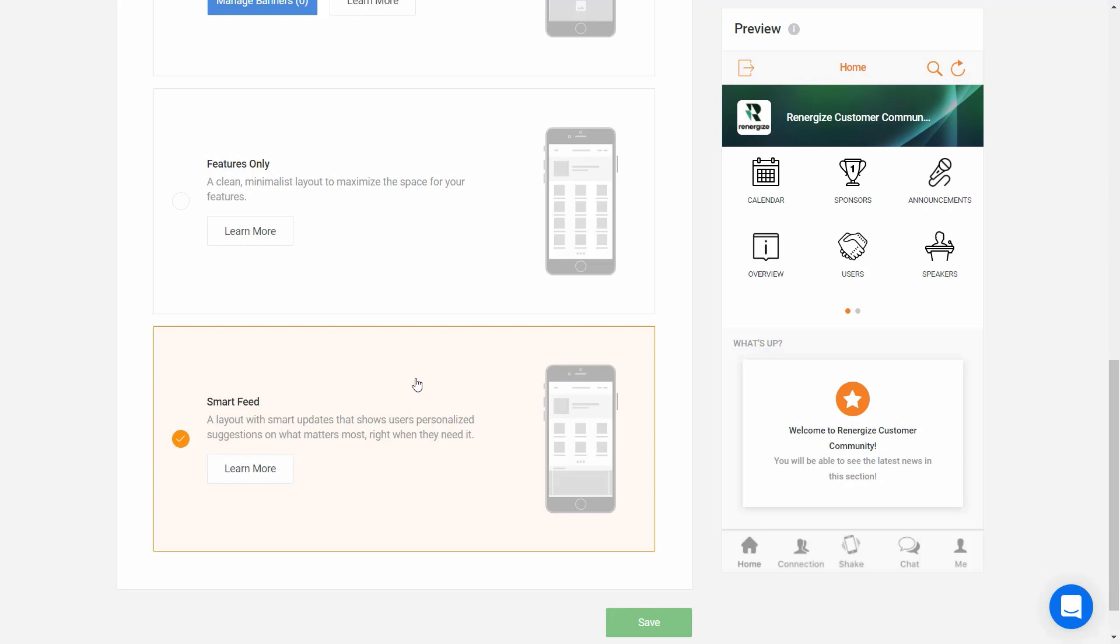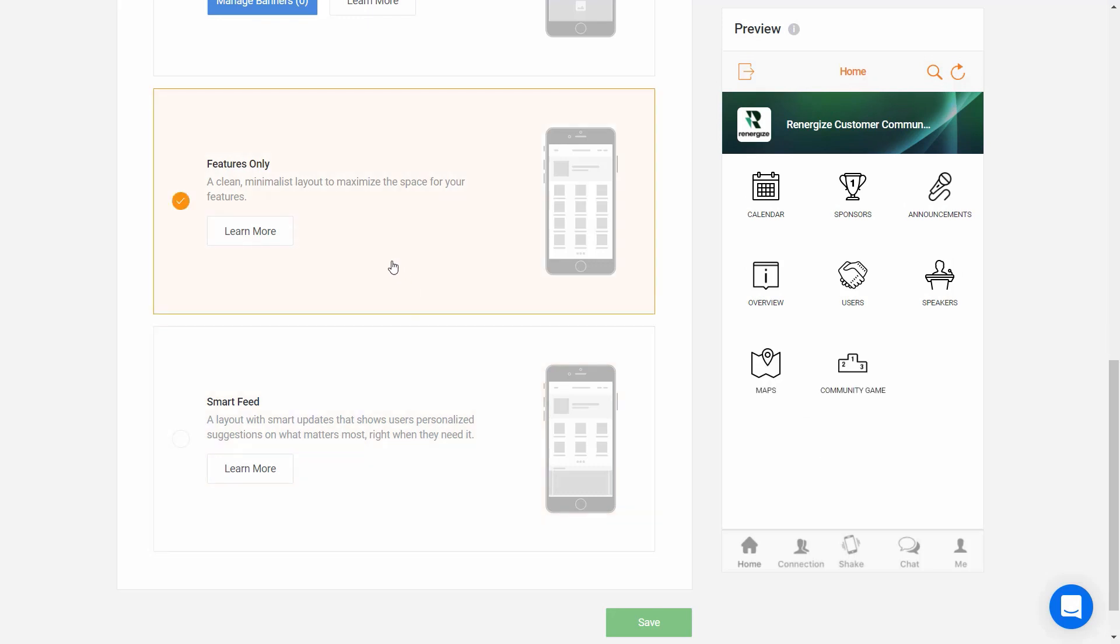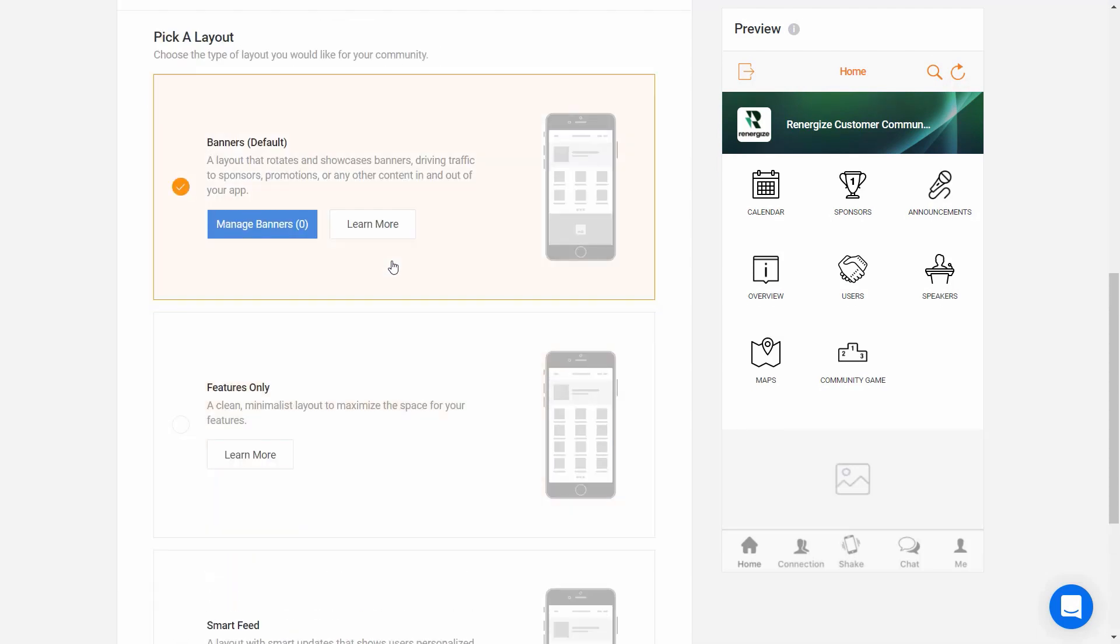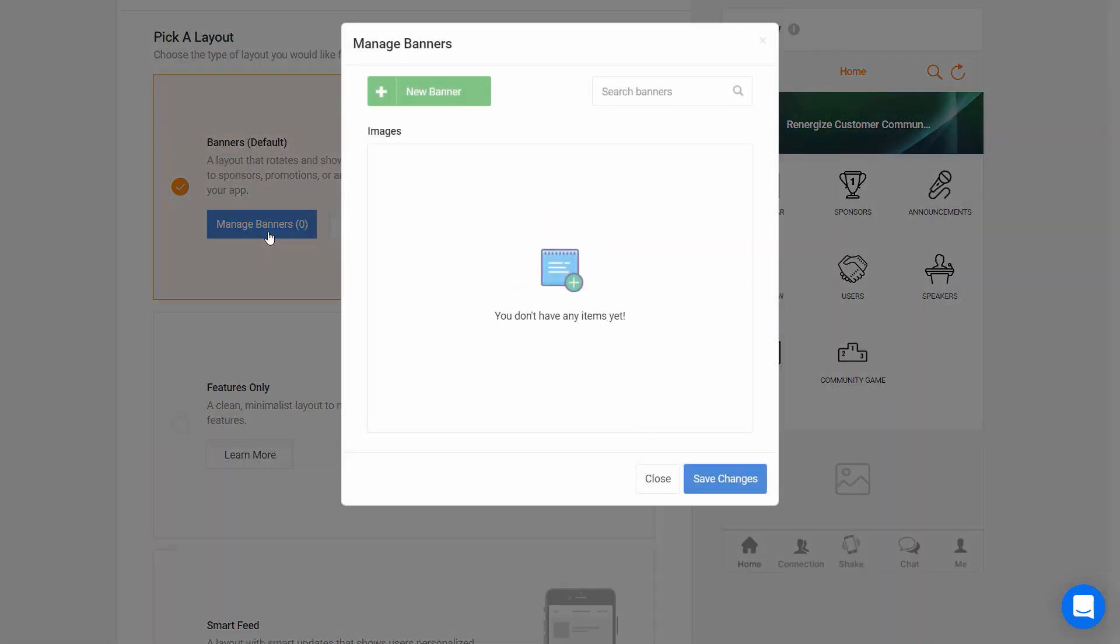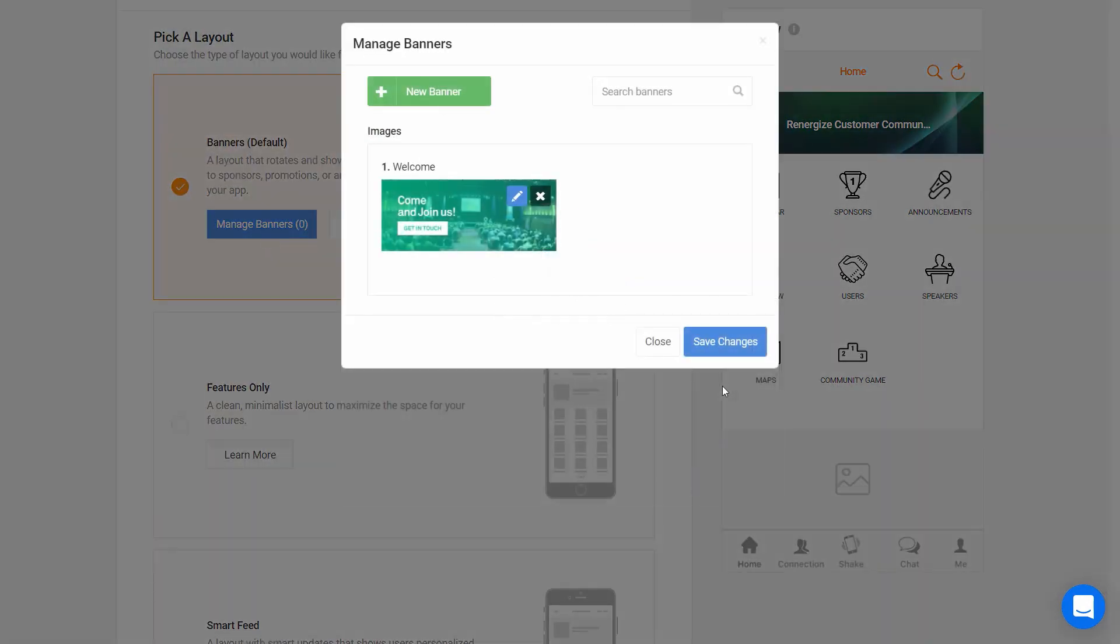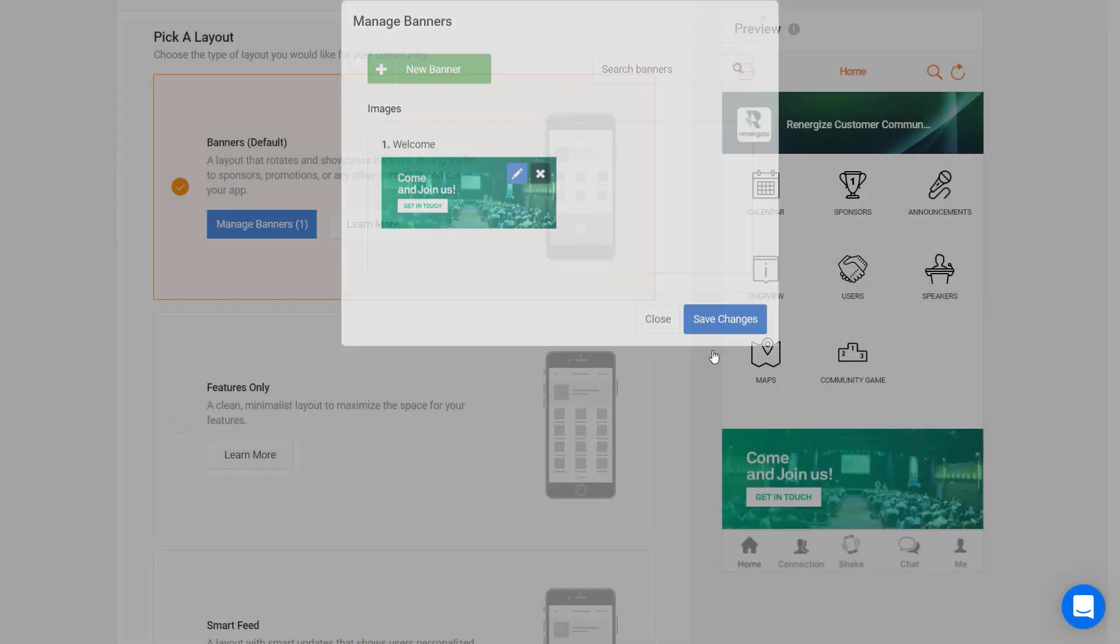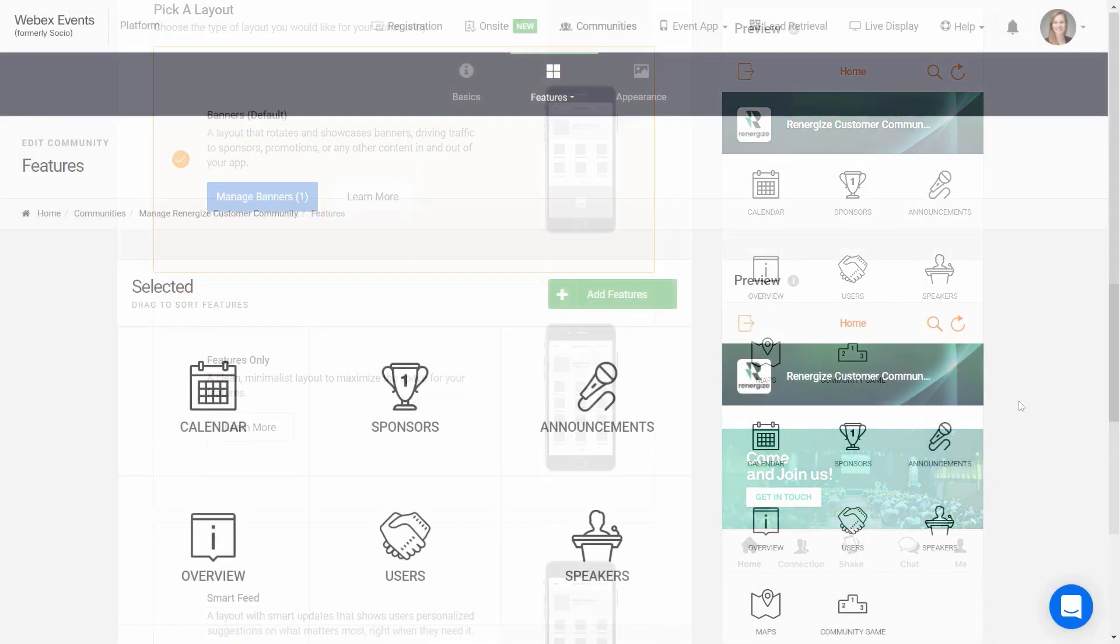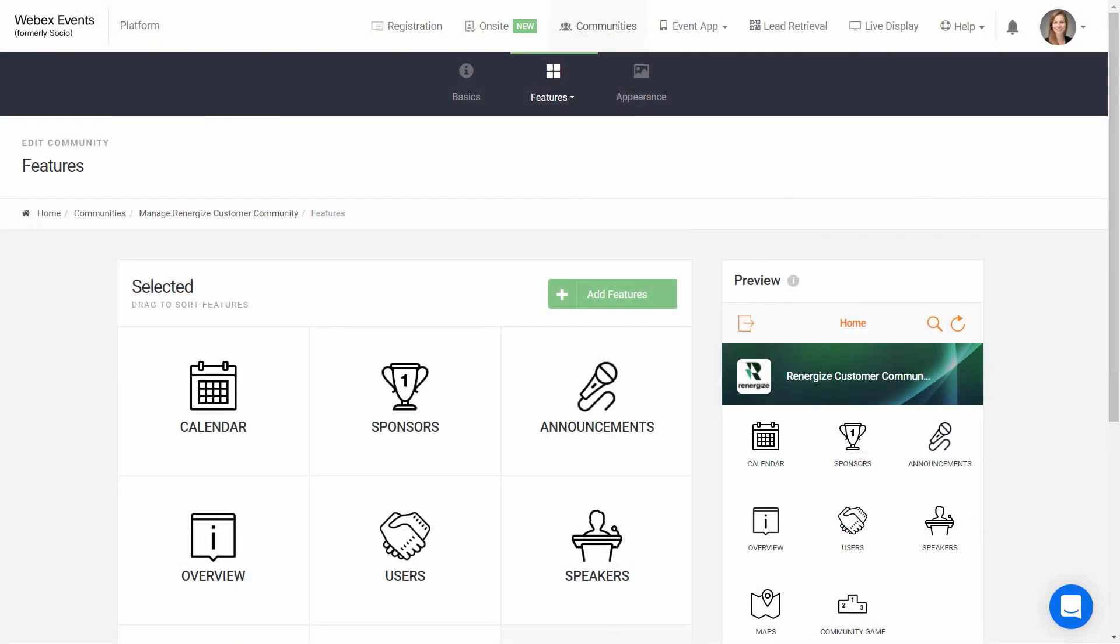The last option is Features Only, which is great if you want your features and content to be front and center. For this example, I'll choose Banners and then click Save here at the bottom. Now that we have the community basics and appearance all set up, we can go back into Features, and we'll dive into how to fully build out and customize an awesome and beautiful community in another video.